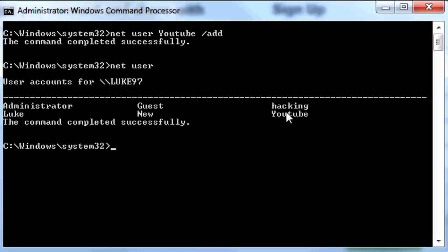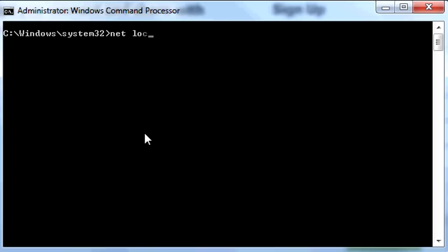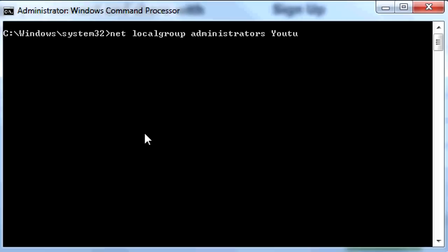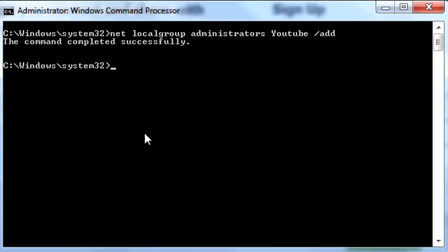Now we're going to make that account Administrator. Write Net Localgroup Administrators — make sure you spell it right with an S — then the username YouTube, space, forward slash, Add. It should say the command completed successfully. You've made your new user and it now has administrative rights.